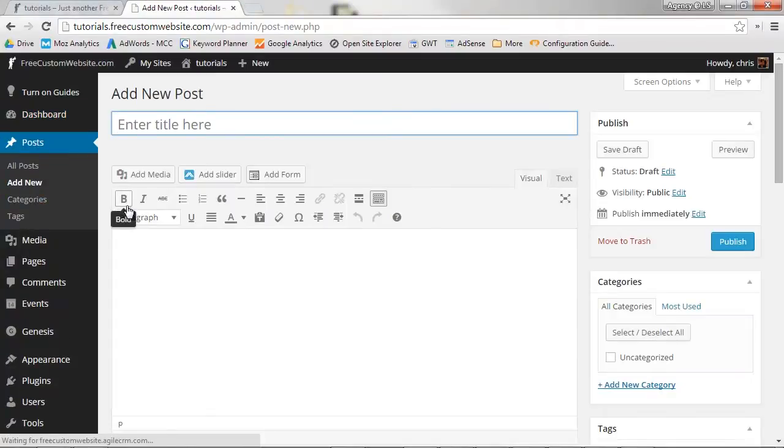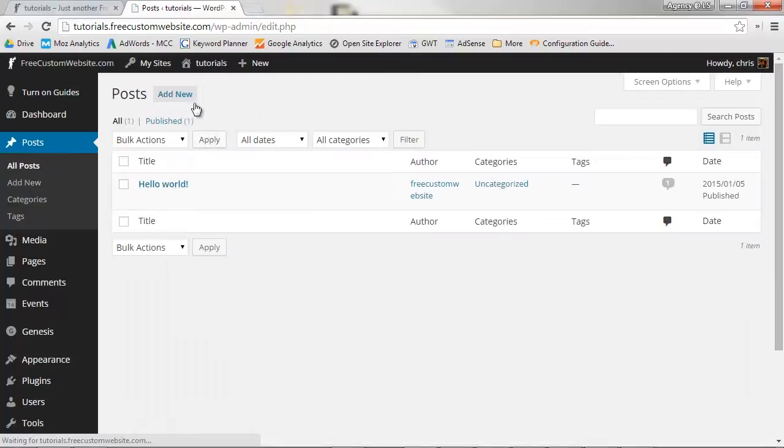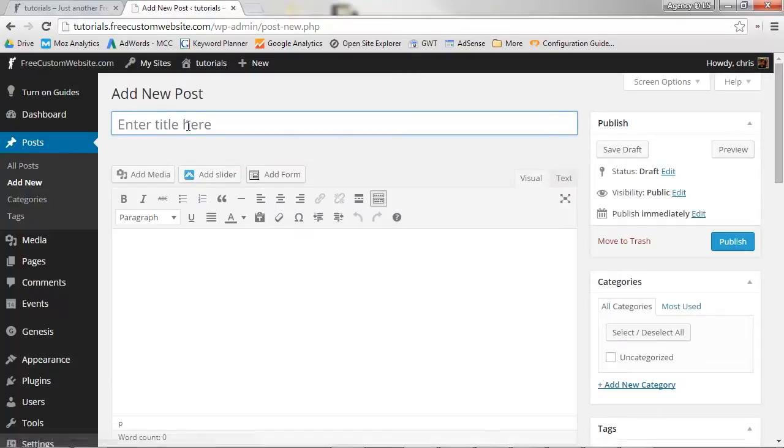You can also click Posts and then click Add New at the top of your Posts list. Clicking Add New will take you to the post editor, where you can create and make changes to a page.